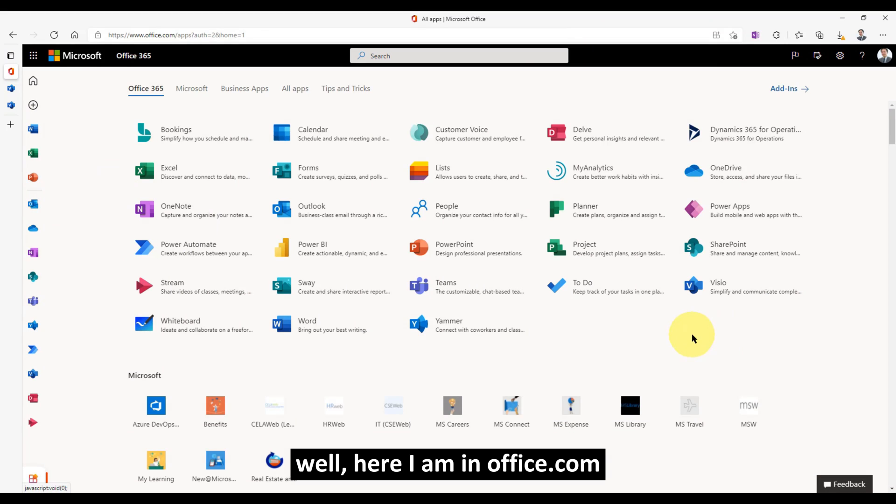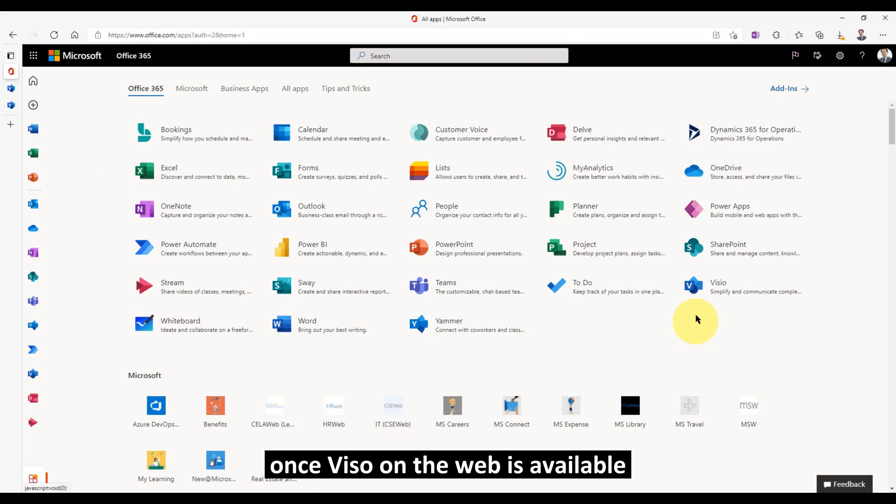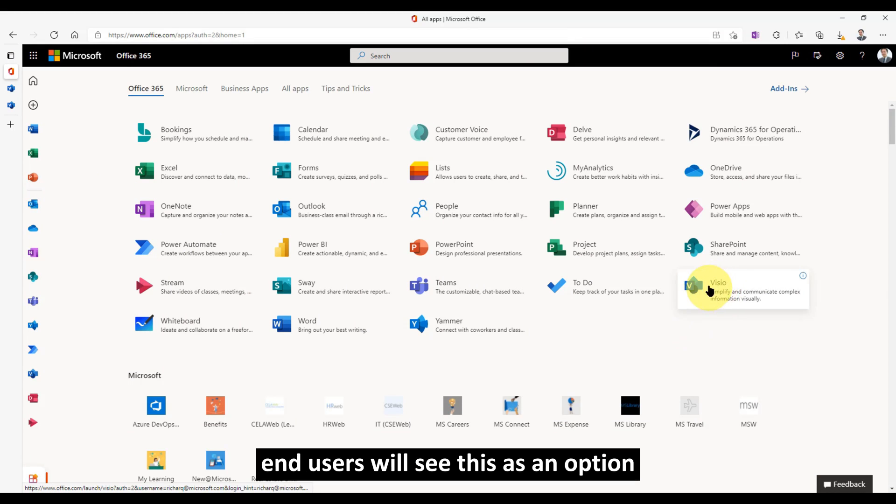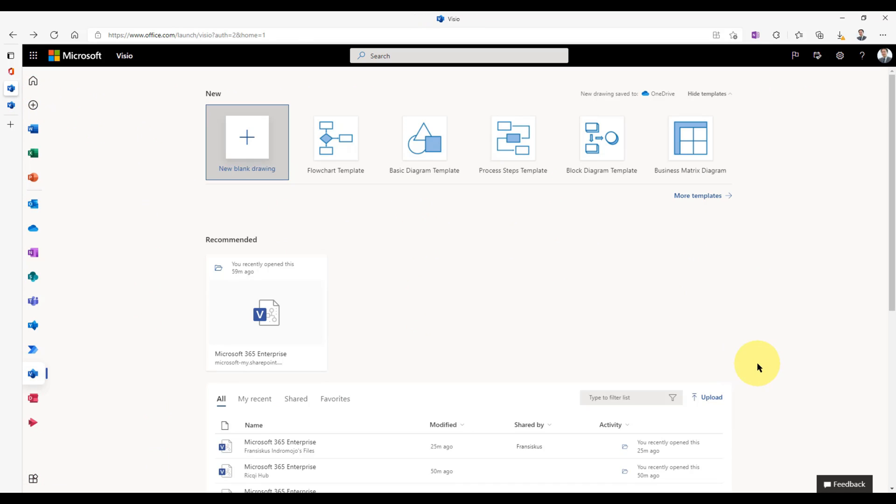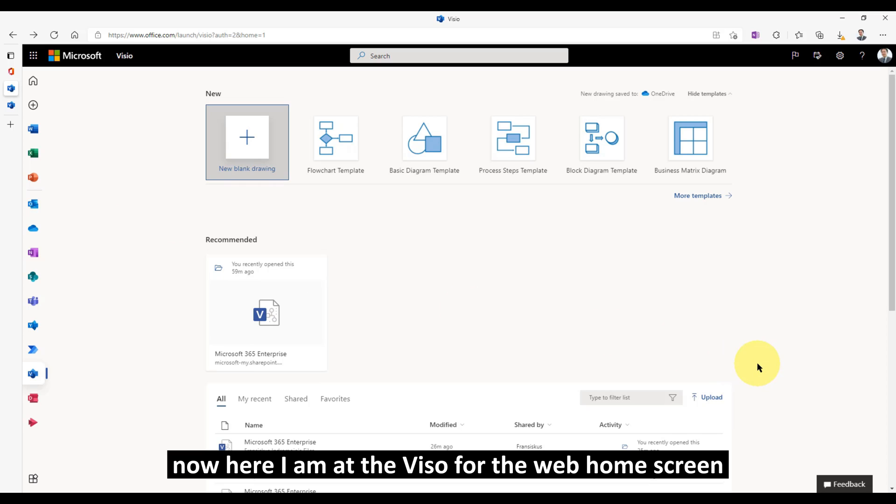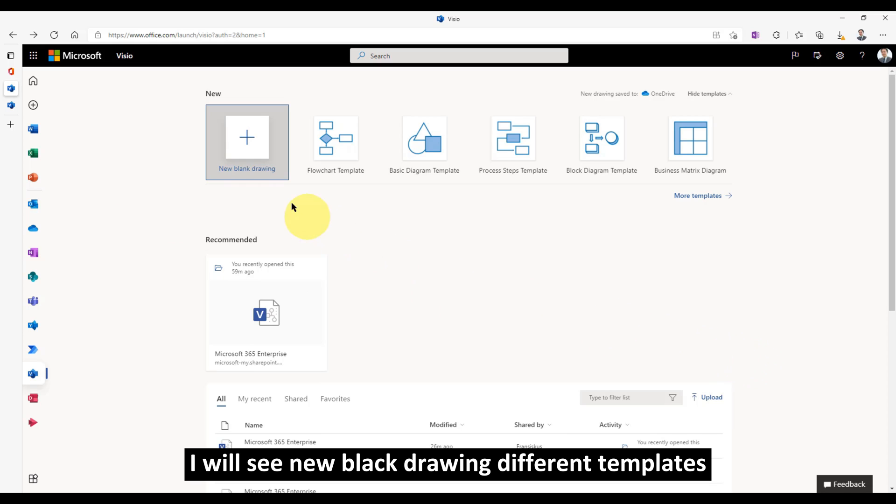Here I am in Office.com. Once Visio on the Web is available, end users will see this as an option in all the applications. Now, here I am at the Visio for the Web home screen.